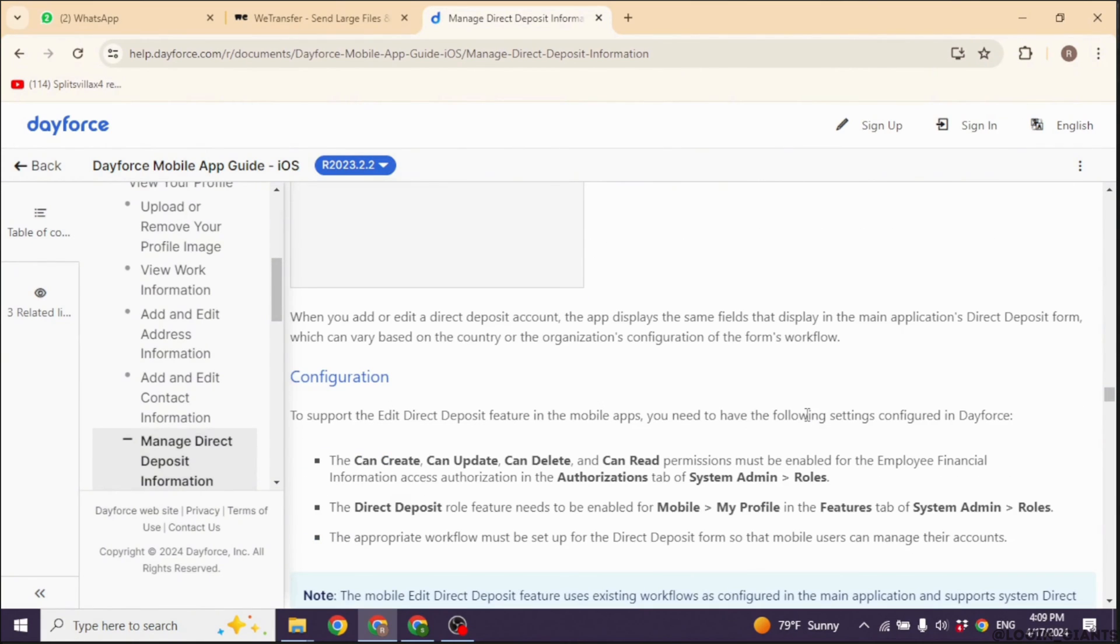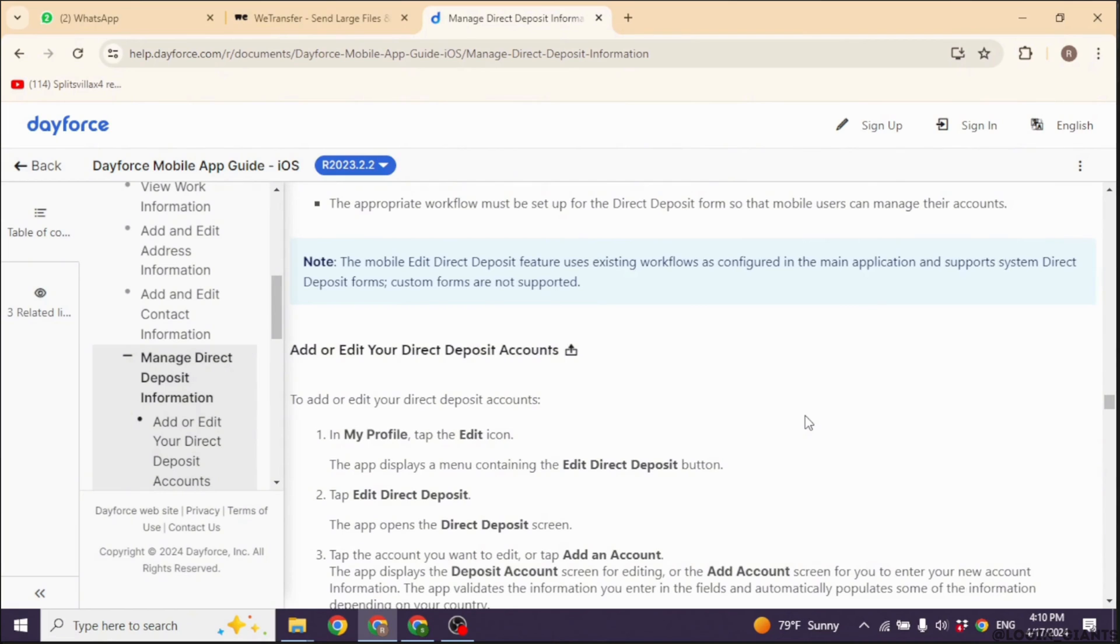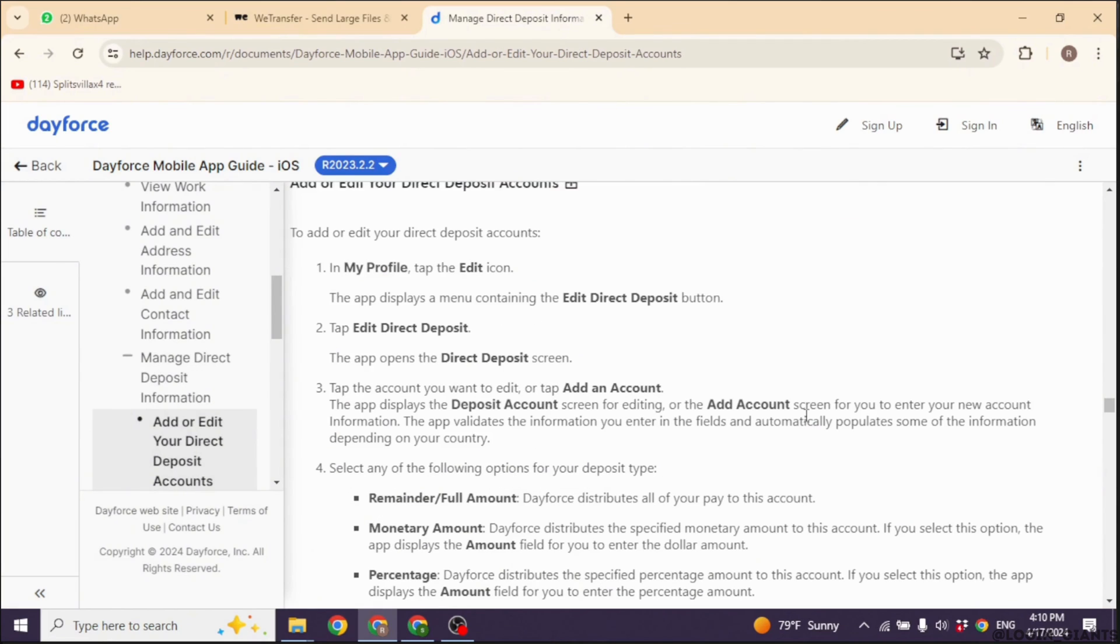After entering the new banking information, review it carefully to ensure accuracy. Once your information is correct, confirm the changes to update your Direct Deposit settings.